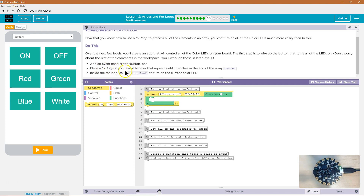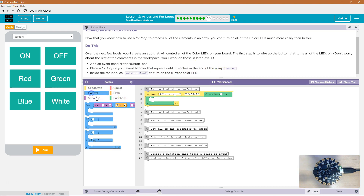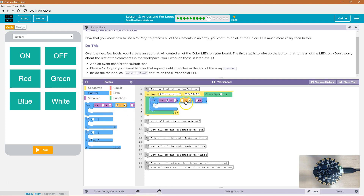Place a for loop in your event handler that repeats until it reaches the end of the array colorLEDs. So we've seen this before — a for loop. Instead of telling it a fixed number, remember a for loop is going to go as long as a condition is true. So once I is four or greater it stops running the code inside. Well, instead of saying four, we want it to go for the colorLEDs.